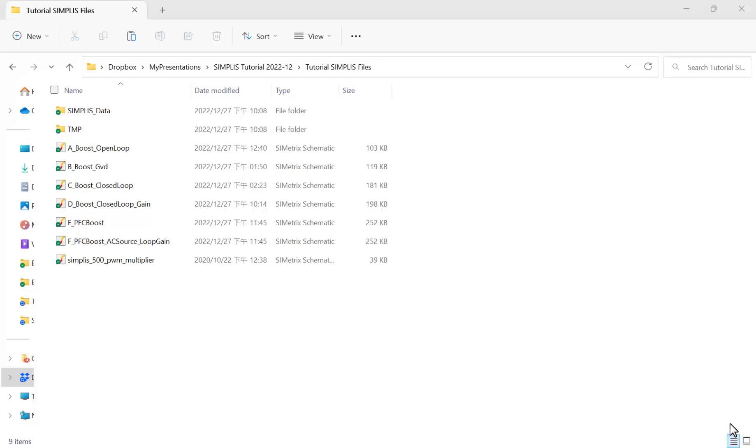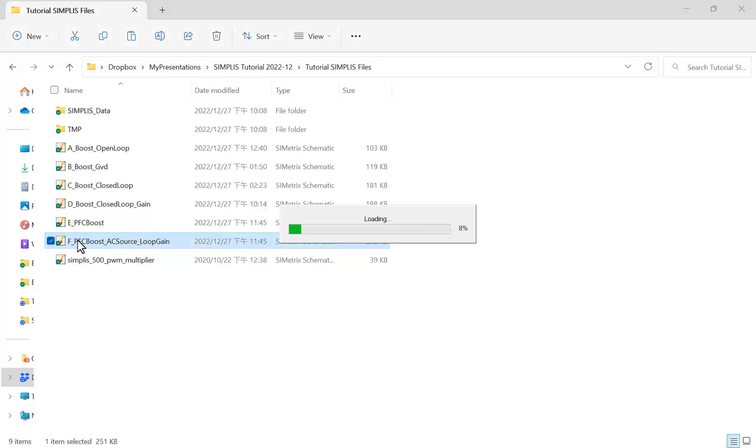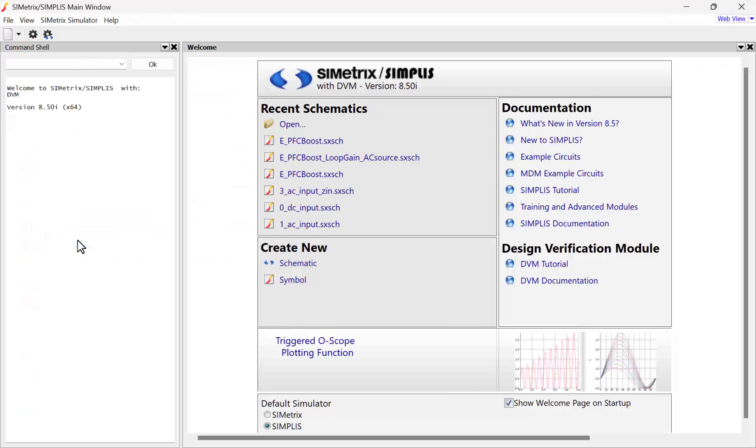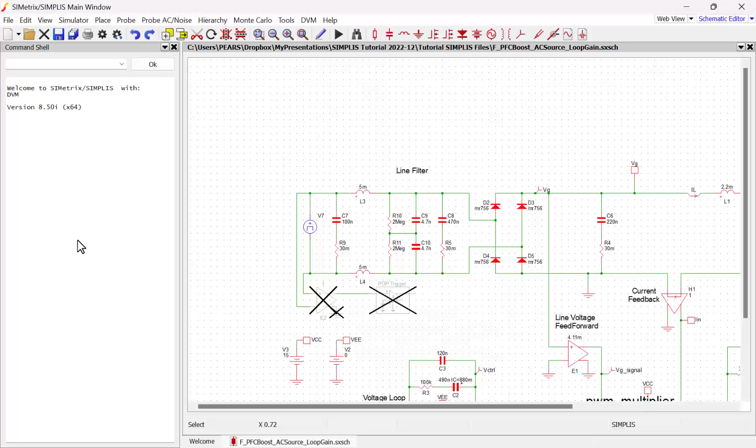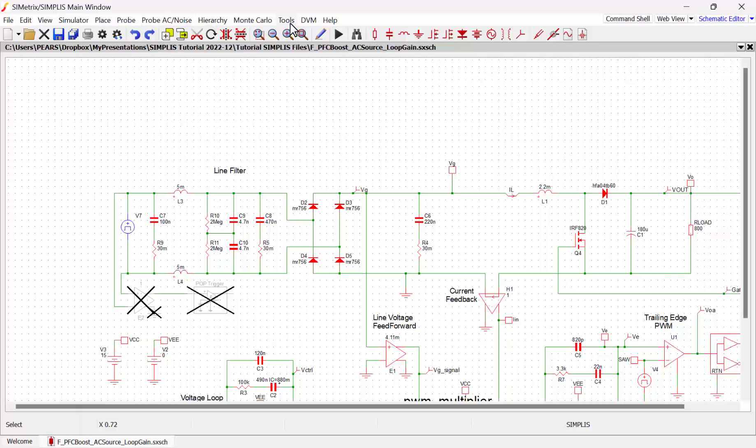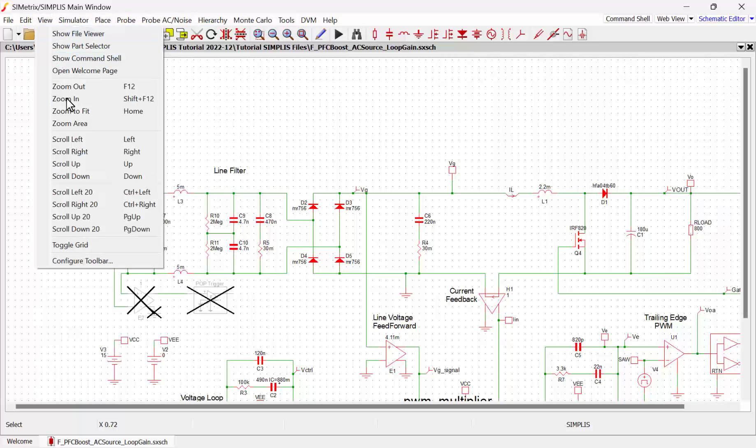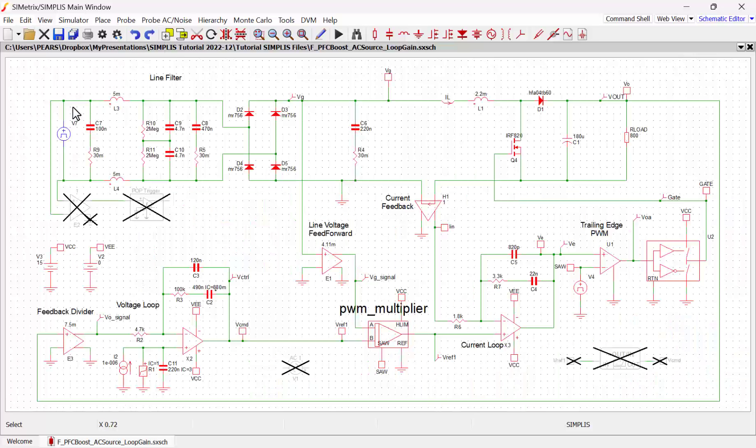Now we're going to look at applying AC analysis to a PFC boost converter. So we're going to start with a PFC boost converter that is already designed. Let's bring that up real quick.